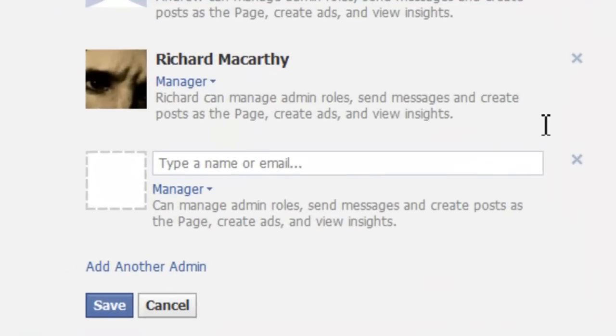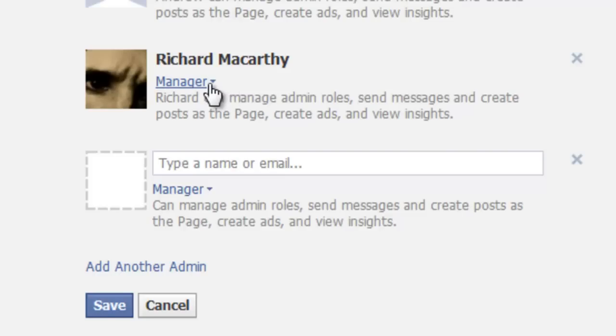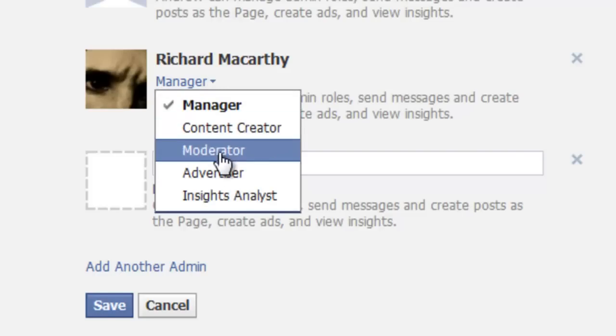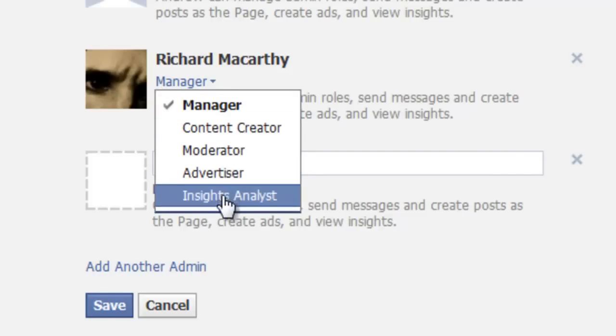here are the admins for my page, and you can see that by default, my brother is a manager. So to change his role, all we do is click on this, and choose the type of role we want to give him.